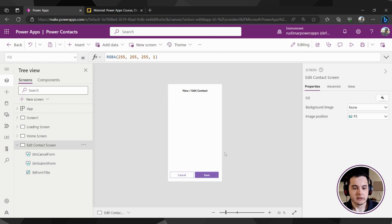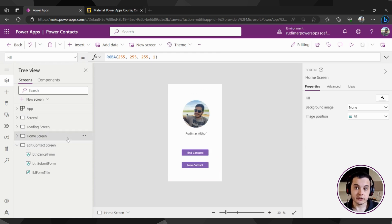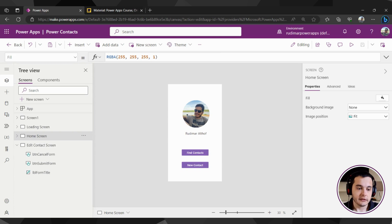Now that we have our draft created for this screen, we can navigate between the home screen and the edit screen. To do this, we need to call a function — an action to perform navigation between screens. The function we need to call is called Navigate. That will be the first function we are calling here in the app.